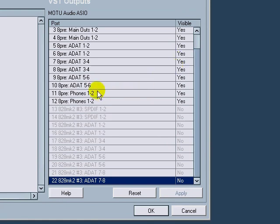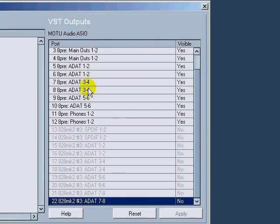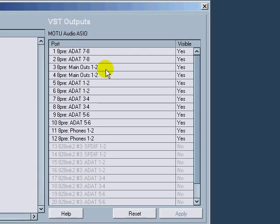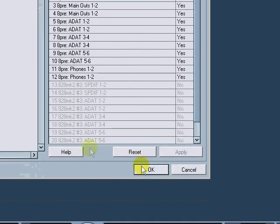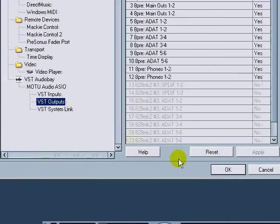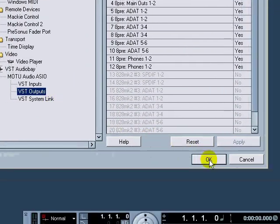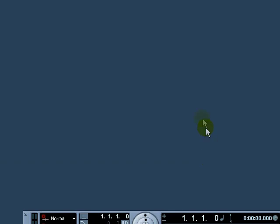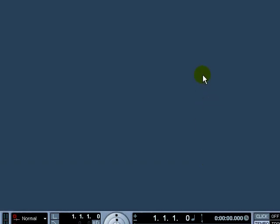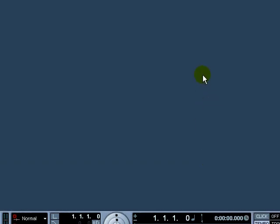But everything else is pretty much used. After that, you just click OK and the next video is going to show you how to set up your routing.